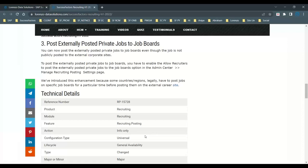SAP has introduced this enhancement because some countries, regions, as per the legality, how to post jobs on a specific job boards for a particular time. Before posting them to the external career sites.